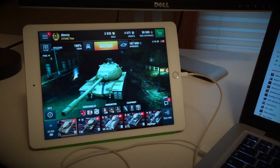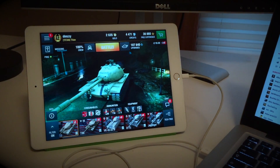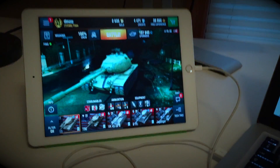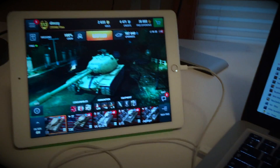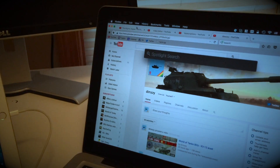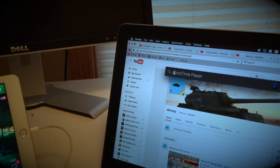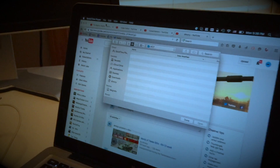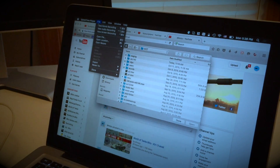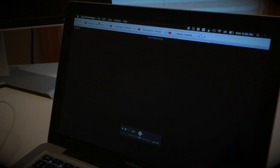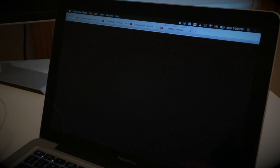I'm often asked how I record my replays, so here is a quick video that shows you how it's done. This is an iPad Air 2 running Blitz, and this is my Mac. On Mac I launch QuickTime Player, select File, New Movie Recording, and by default it will show you what the computer's camera sees.